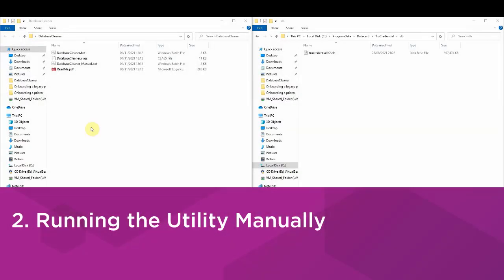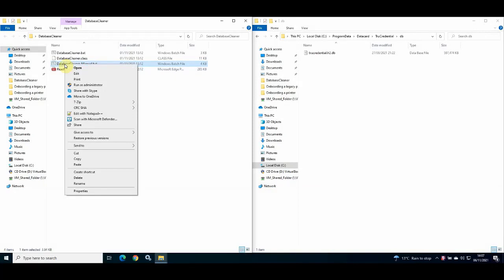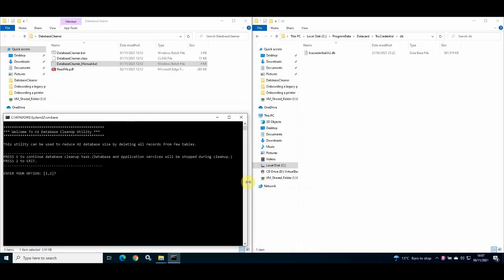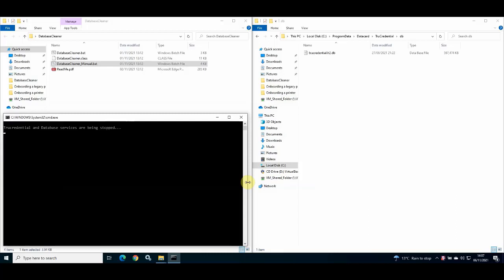To run the utility manually, right-click on the Database Cleaner manual batch file and select Run as Administrator. A command prompt window will open. You are presented with two options: press one to continue using the utility, with a warning that the InstantID services will be stopped, or press two to exit. As soon as you enter your value, that option will be actioned.